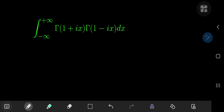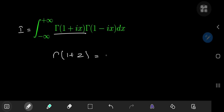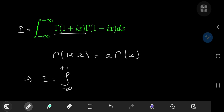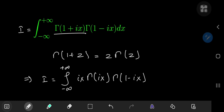So how exactly are we going to approach this? We should call the integral I so we have something to refer to, and immediately we notice that we can apply the recursion formula for the gamma function, which states that gamma(1 + z) = z·gamma(z). So this implies that I can be written as the integral from negative to positive infinity of ix·gamma(ix)·gamma(1 − ix).